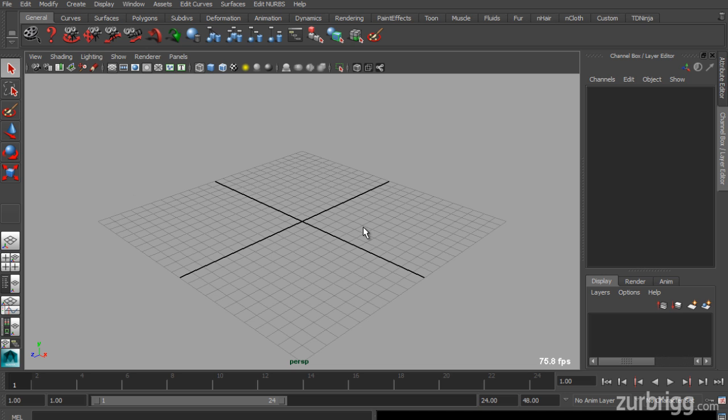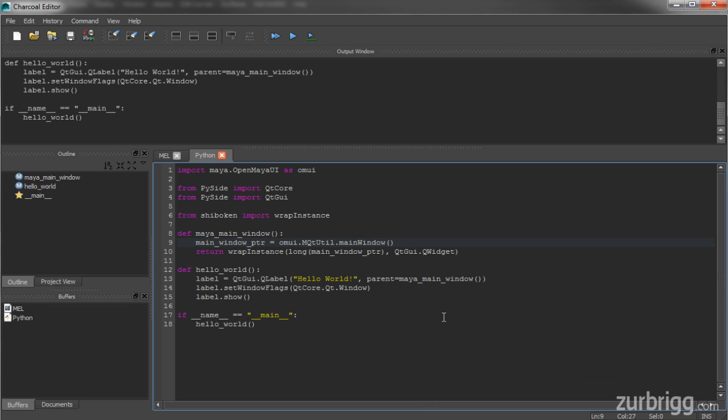With Mac, this is a little different, and you need to make one modification to your code. Instead of setting this to window, you'll need to set this to tool. You can use the tool flag on Windows and Linux as well, and I do recommend it.